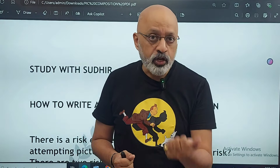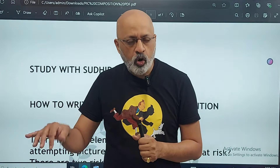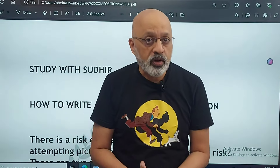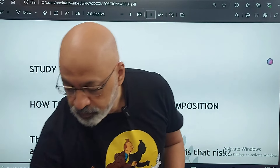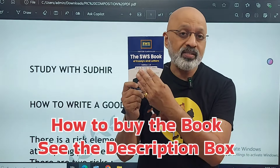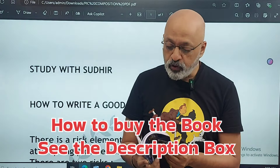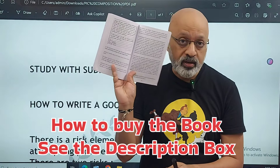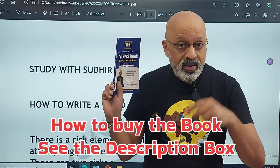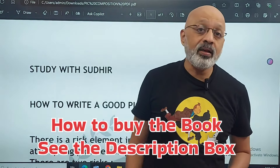I have done videos on argumentative, descriptive, and narrative — you can see those in the playlist. Just go to the search bar on the channel and type argumentative, narrative, or descriptive. If you really want the best essays and letters, this is the book you should own. I strongly recommend it: 72 essays, 28 letters, and 10 essays and letters written by All India Toppers so you get an idea. Details are in the description box.